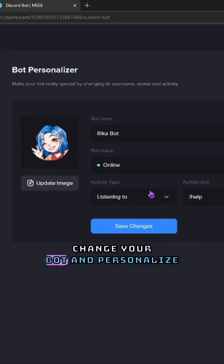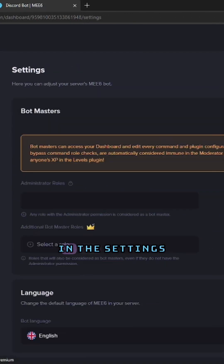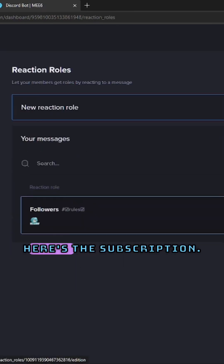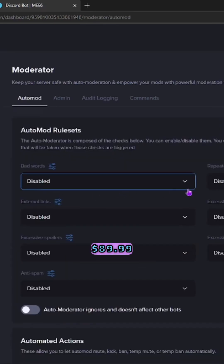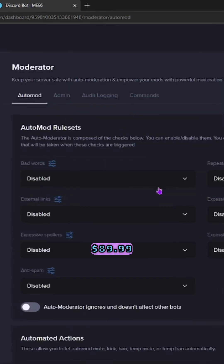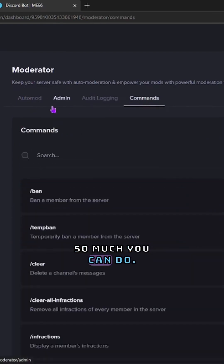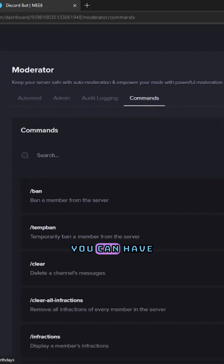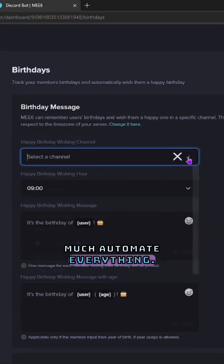You can also change your bot and personalize it to have your name or whatever you want on it. In the settings you can change your default language. Here's the subscription — I think it's $89.99 for a lifetime plan.